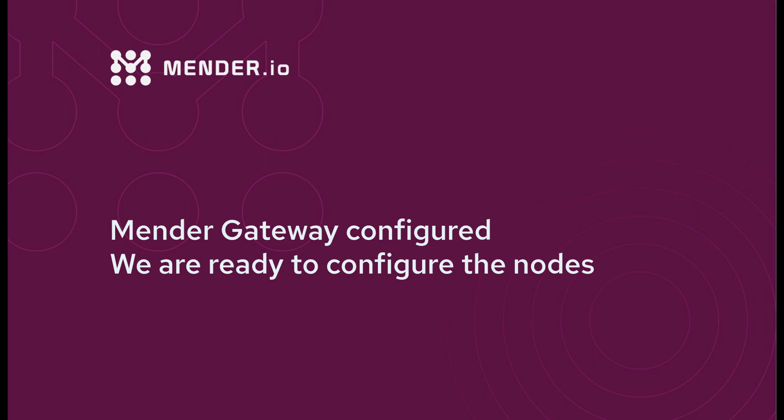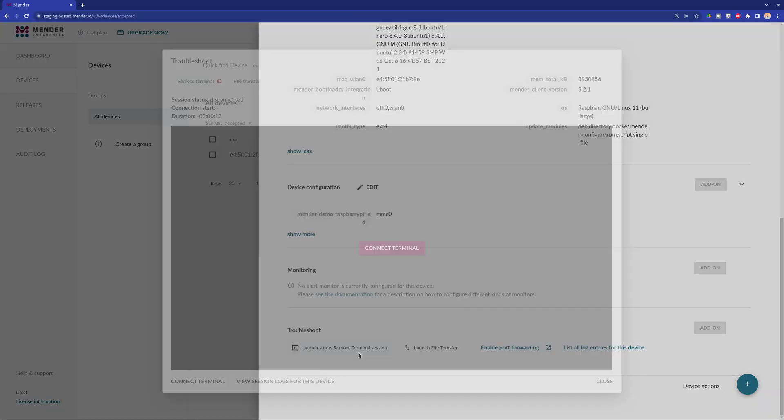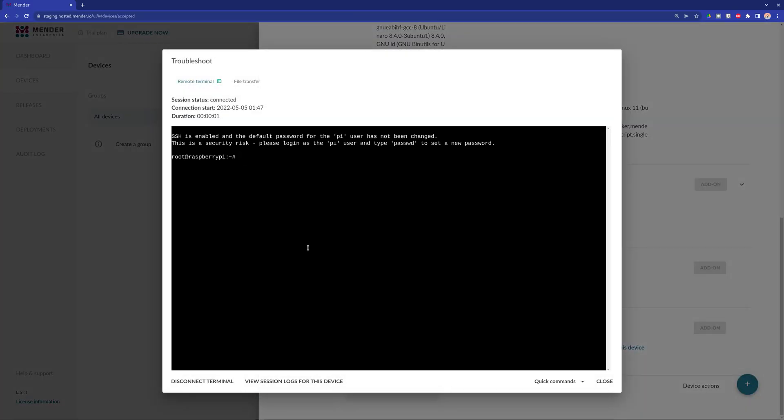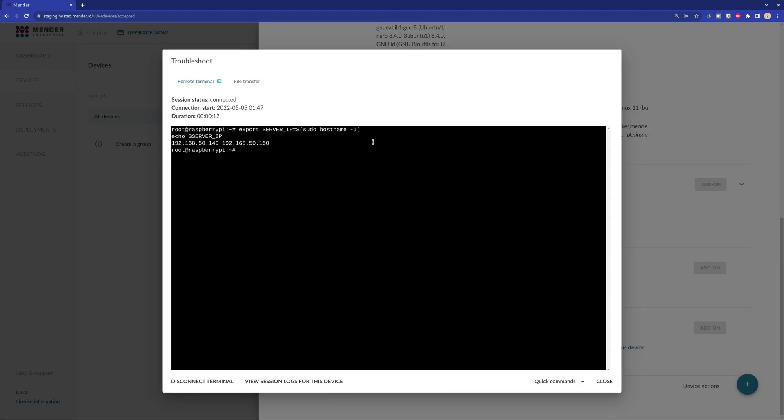Now we are going to focus on configuring the different nodes. First, we are going to gather the IP address of the gateway as we are going to use it as a parameter to configure the different nodes. As the device has two interfaces, I will use the second IP.